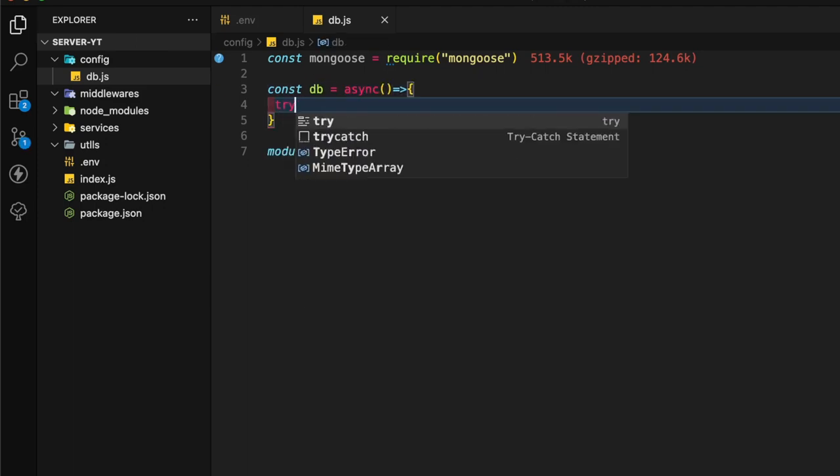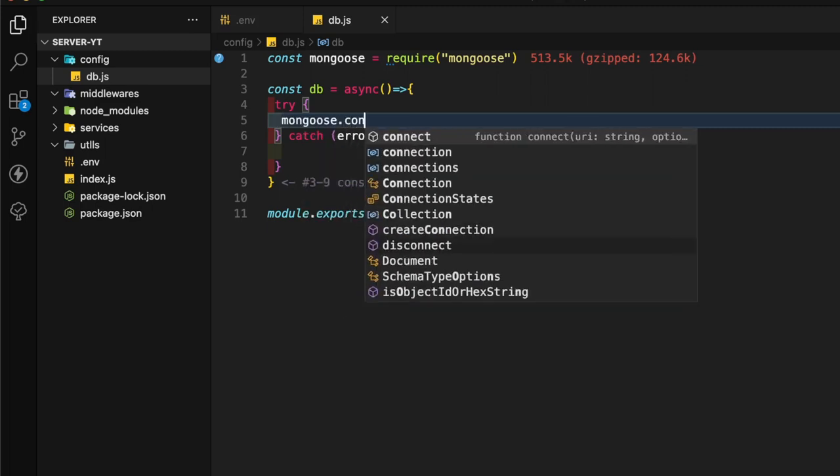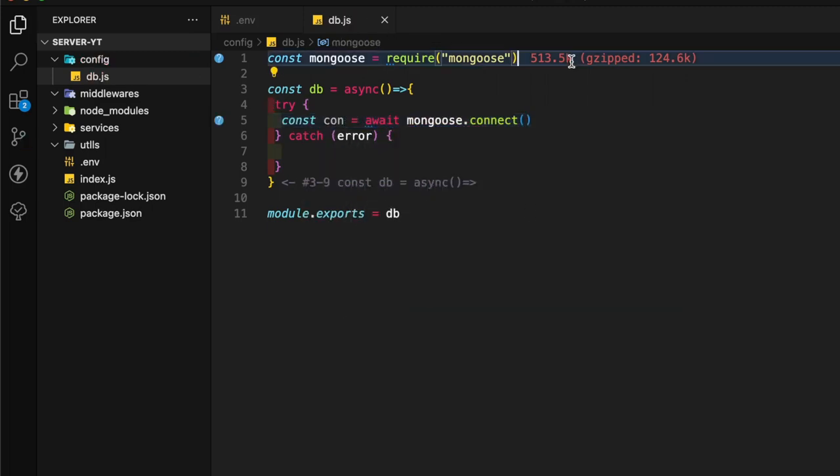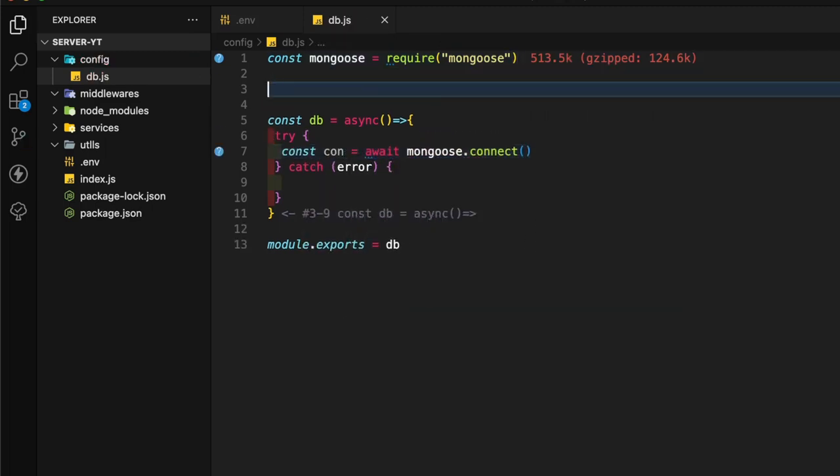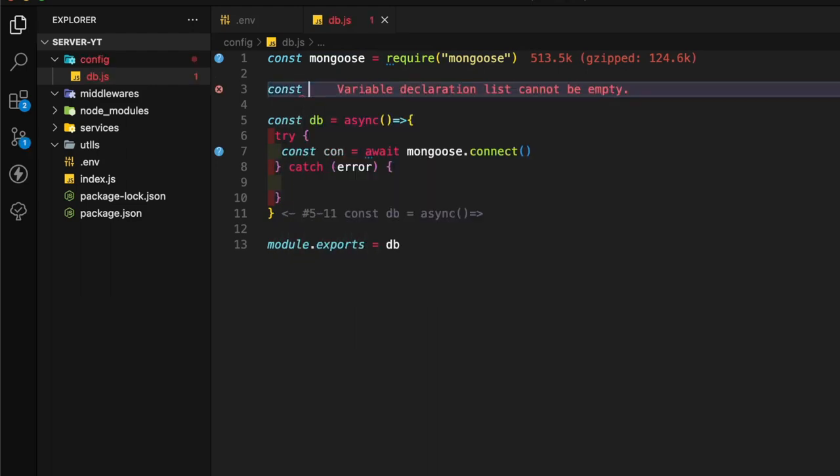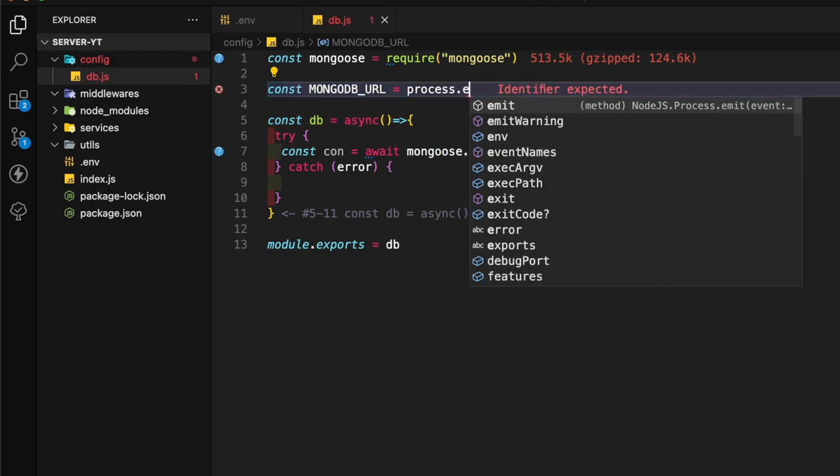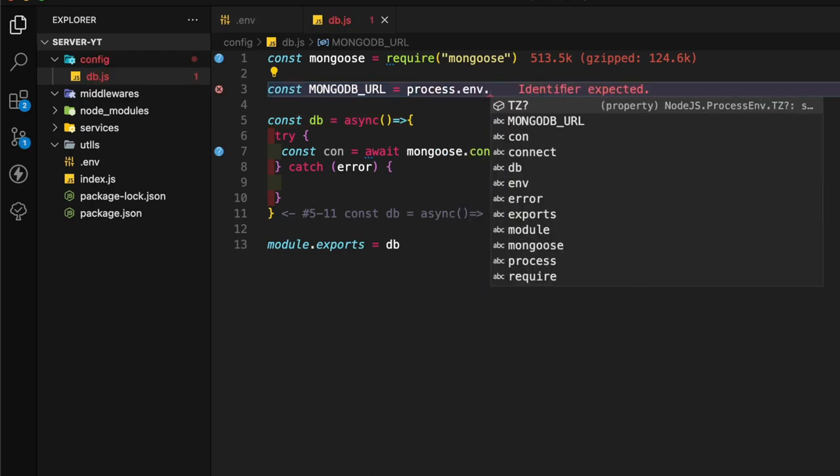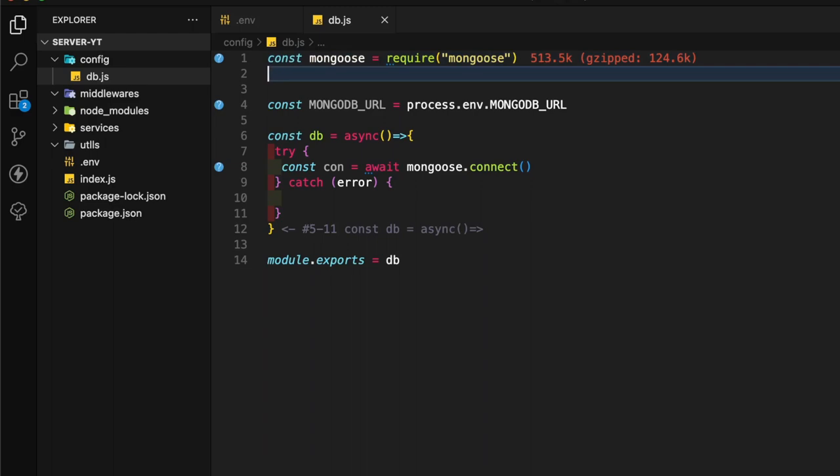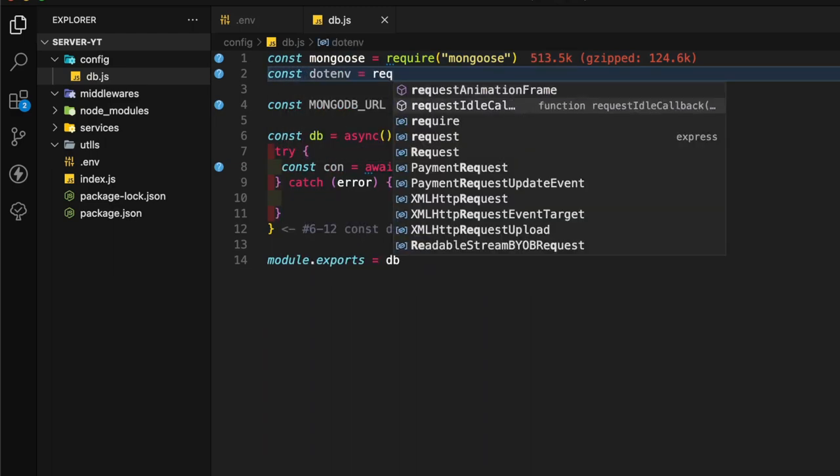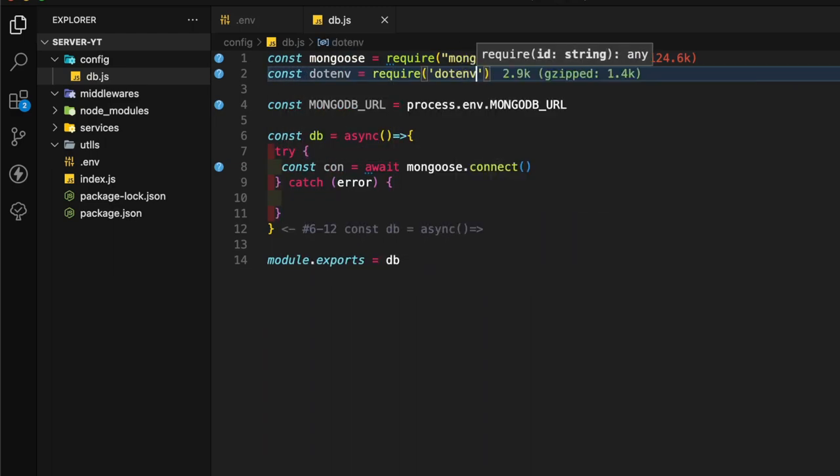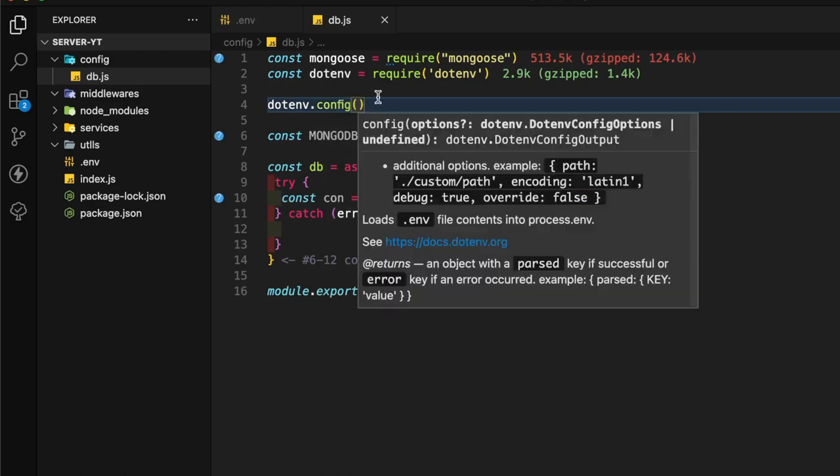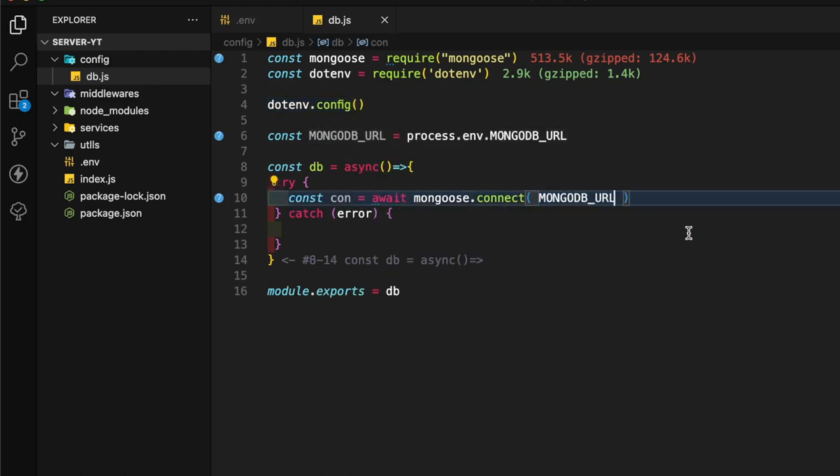I'm going to add a try-catch block. In the try-catch block I'm going to use mongoose.connect. Now we have to get MongoDB URL. Const mongodbUrl equals process.env.mongodbUrl. In here let's get dotenv, require dotenv and dotenv.config. We have to pass this MongoDB URL inside this connect.